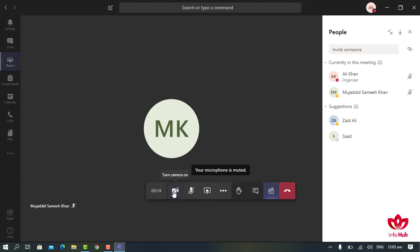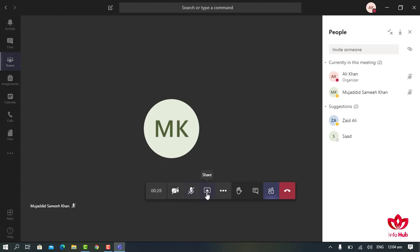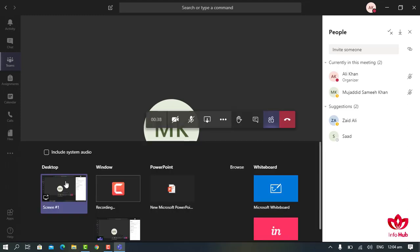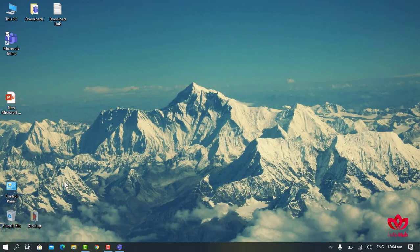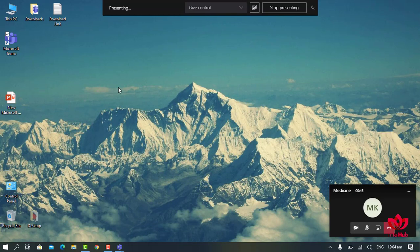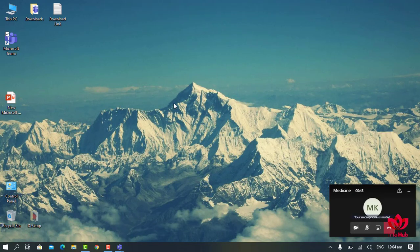After clicking Meet Now, the meeting interface will appear. To turn on your camera, click here. To mute or unmute your microphone, click here. If you want to share something with your students, click on the Share button. To share your desktop, click on Desktop — your desktop screen will be shared with all students. To stop sharing, click on Stop Sharing.